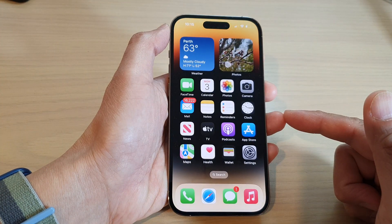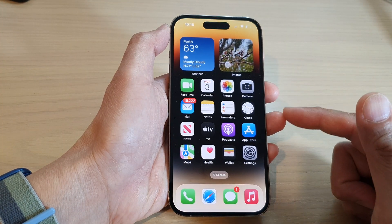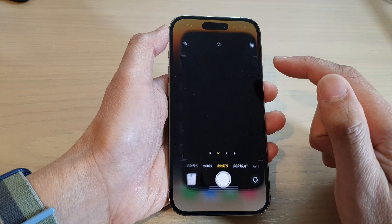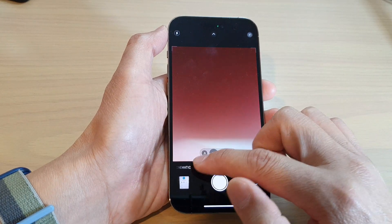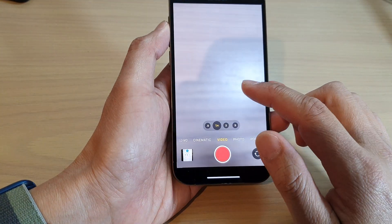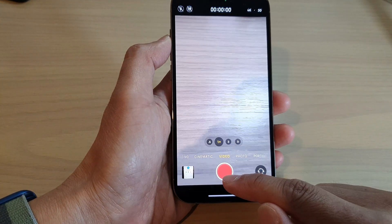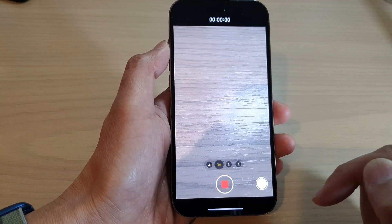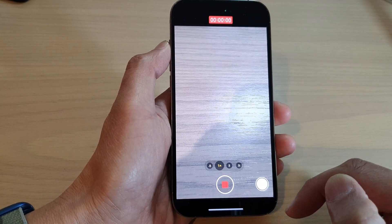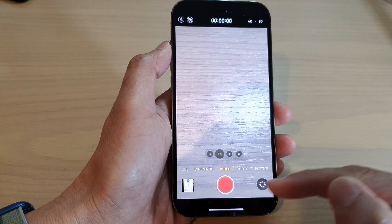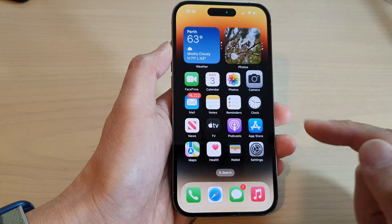Swipe up to go back to the home screen. Now when you start to record a video, it will record in the selected quality or resolution that you have selected. And that's it — thank you for watching this video.